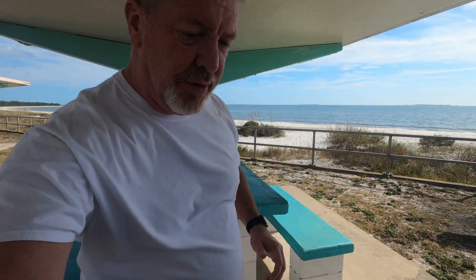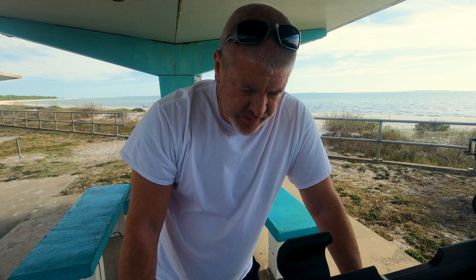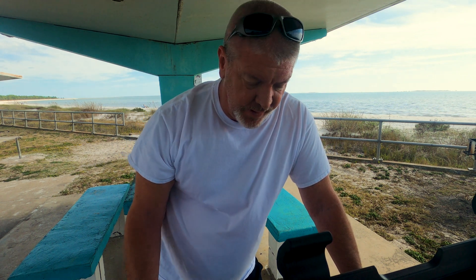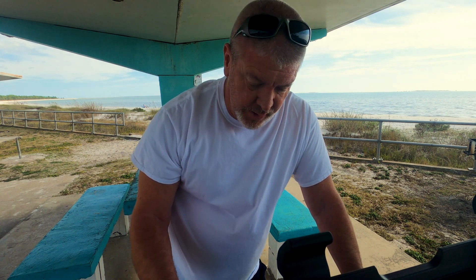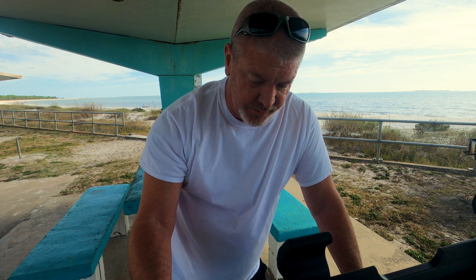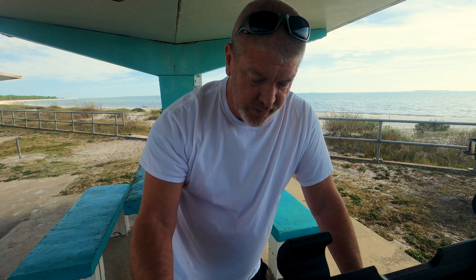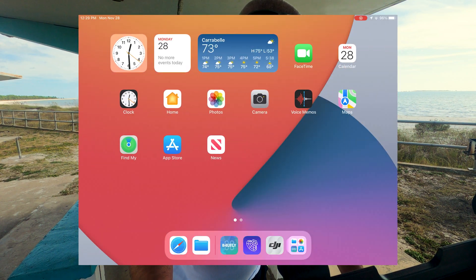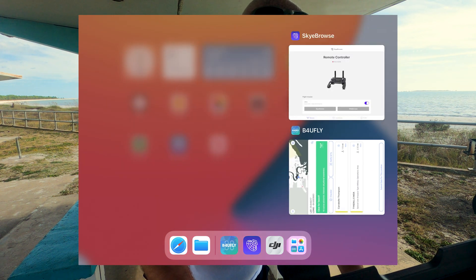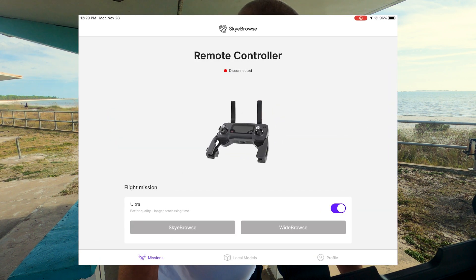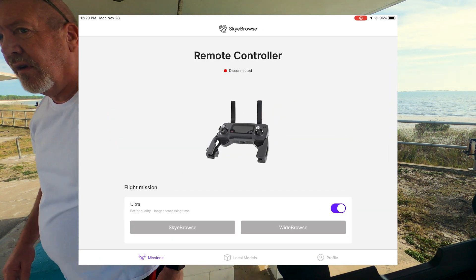I've got the screen capture on and I'm going to show you what I'm going through trying to connect to your software. I pulled up the software and it's not connecting at all, but I have not turned off the DJI software. So we're going to turn off the DJI software and then turn off the drone.